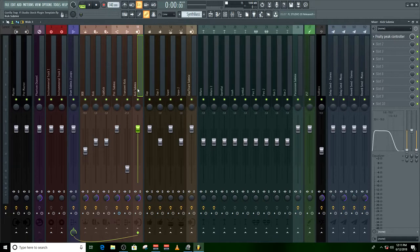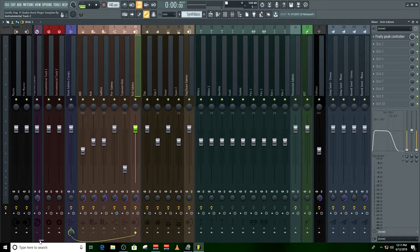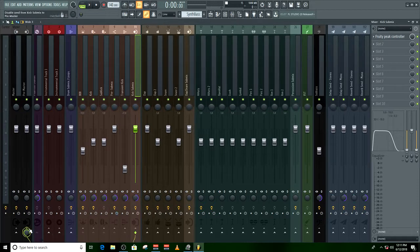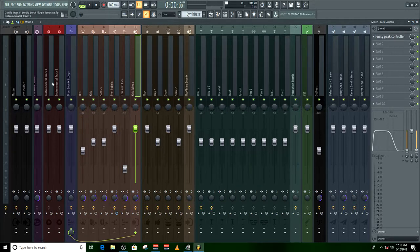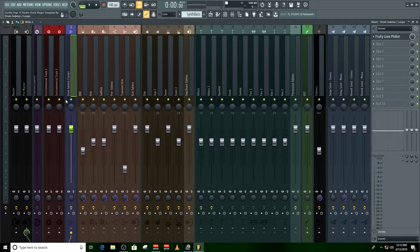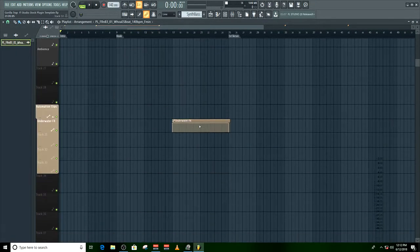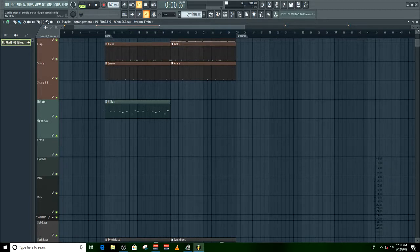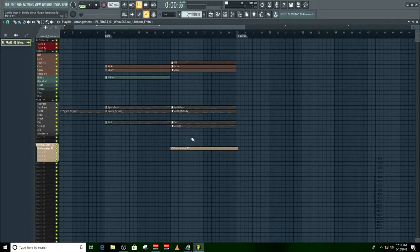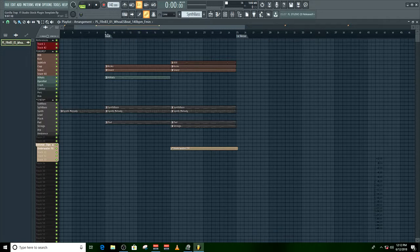When you get this FL Studio template or when you download it, it will look like this — it will just be connected to the pre-master. For the purpose of this video I'm going to show you why I did that. On the drum sub mix on the loop, there's a fruity low filter. And if I go through this beat, you'll realize in this section that the drum pattern will change — it will sound like it's underwater.